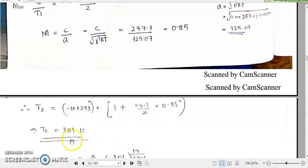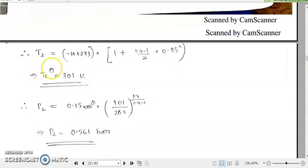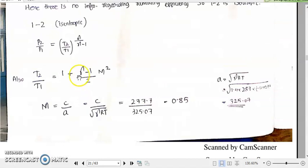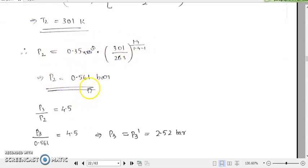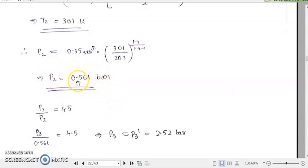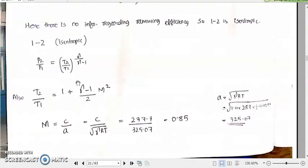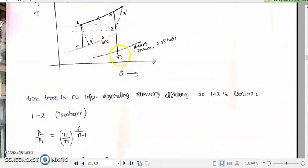By cross-multiplying, T2 is calculated as 301 K. Substituting this back into the isentropic relation, P2 = 0.35 × (301/263)^(γ/(γ-1)) ≈ 0.561 bar. So after the ramming process, the ambient air pressure rises to 0.561 bar. We now have P1, T1, P2, and T2.